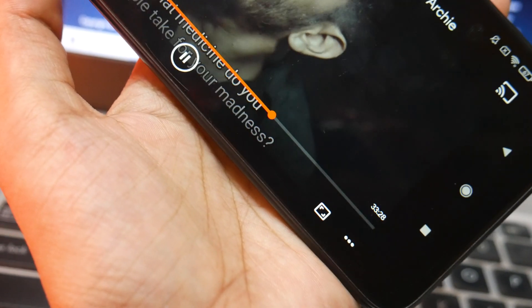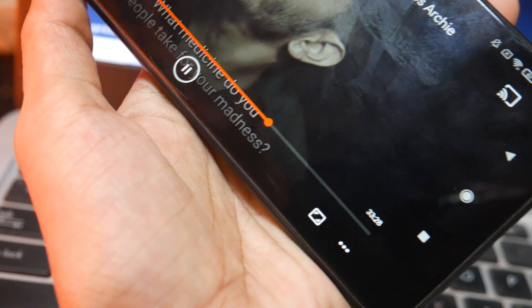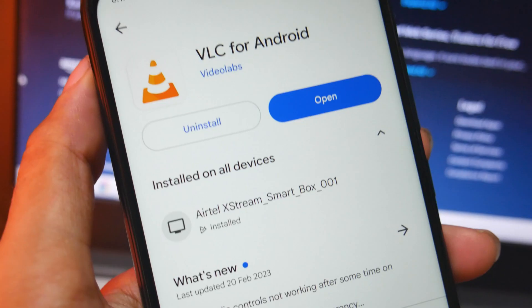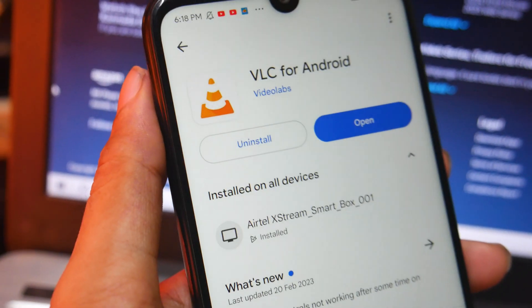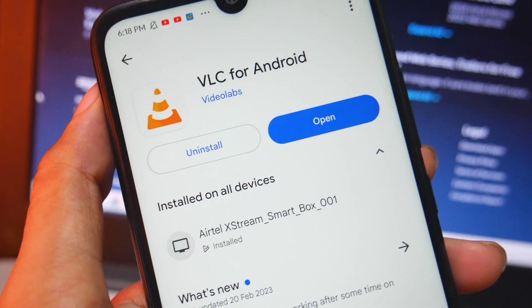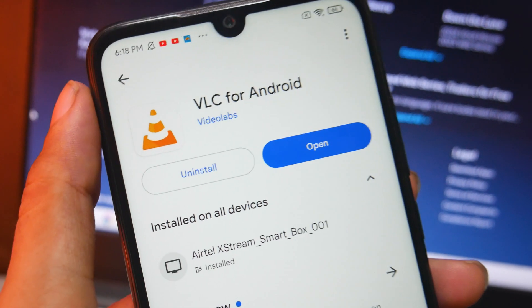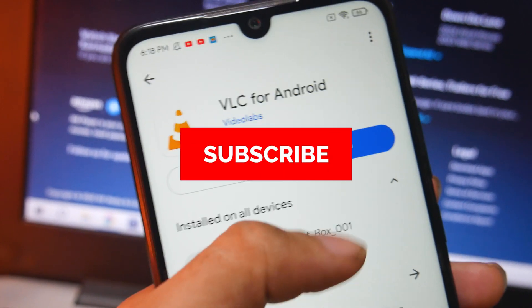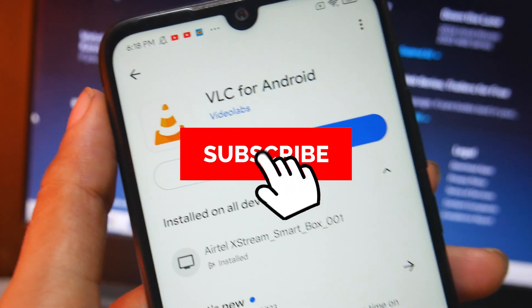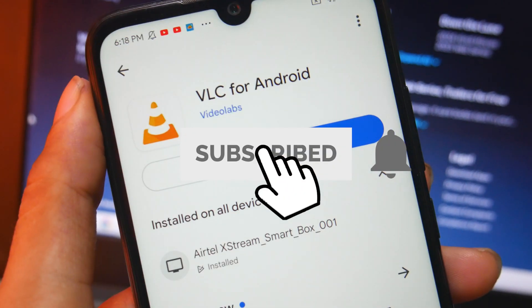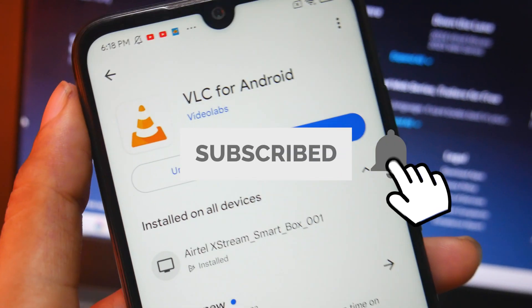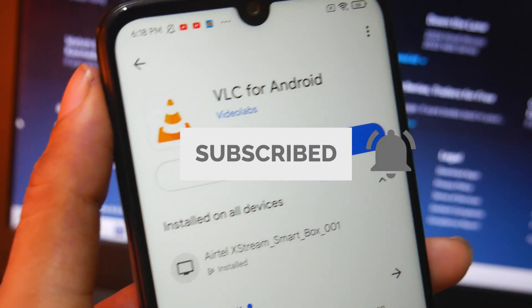This is the only solution I have for now because I'm tired of installing third-party codecs. Use VLC for Android and get rid of this problem. Thanks for watching — I'll see you guys in the next video.